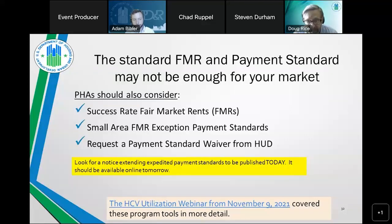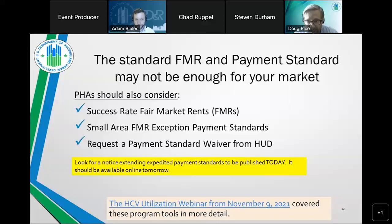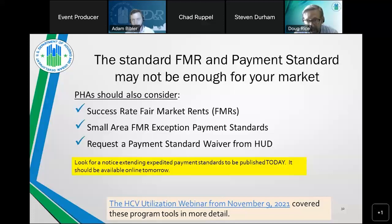PHAs can also accept exception payment standards based on small area fair market rents, which are fair market rents based on individual zip code areas rather than a metro area FMR. PHAs can set small area FMRs either for their entire jurisdiction or for only particular zip codes. Because small area FMRs are higher than the FMR for some zip codes, this enables PHAs to set higher payment standards in those areas, helping families lease in zip codes where rents are higher than metro averages.